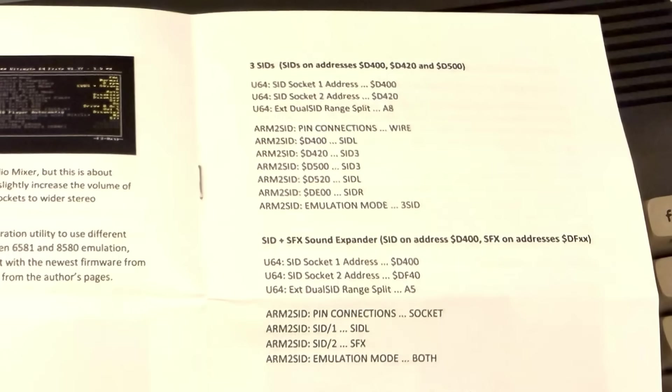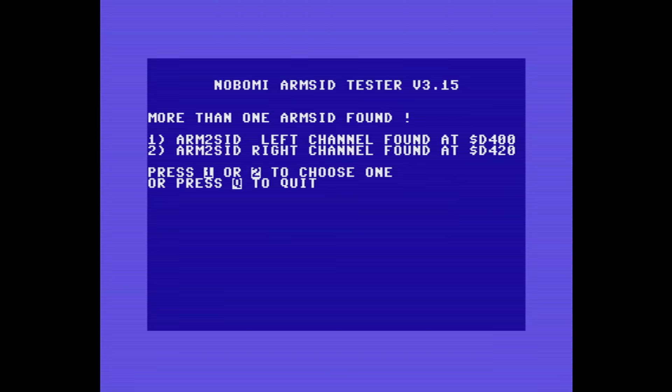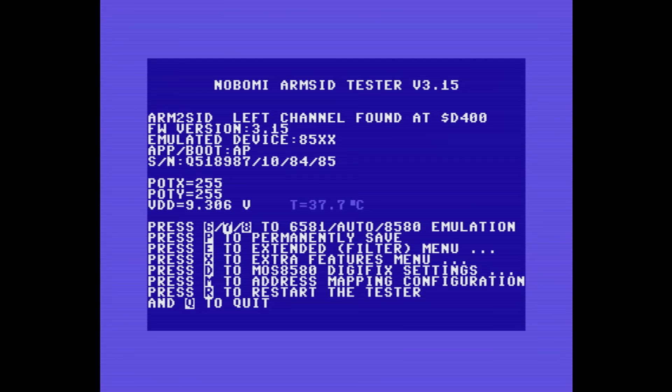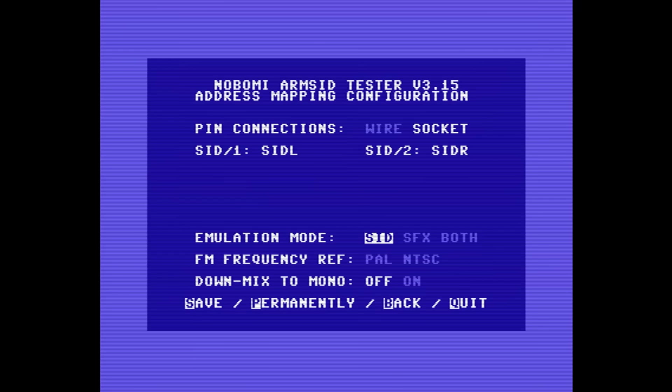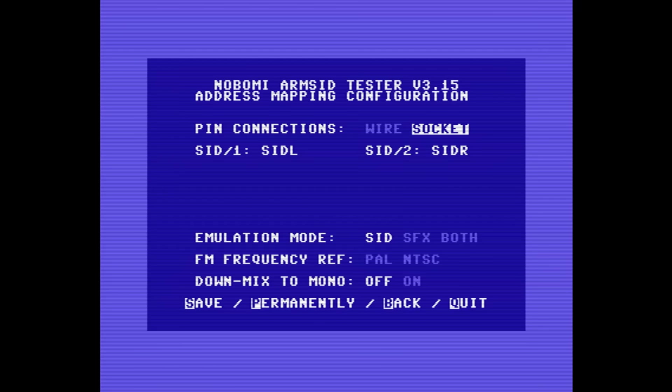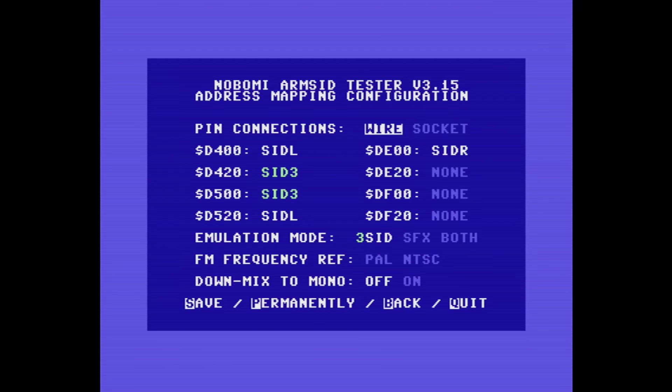In addition to being able to play stereo sound with two SIDs, the ARM 2 SID can also act as three SIDs. To do this, we need to go back to the configuration utility. We need to go into address mapping, and we need to set the pin connection back to wire. And then we need to check the emulation mode is set to 3SID.